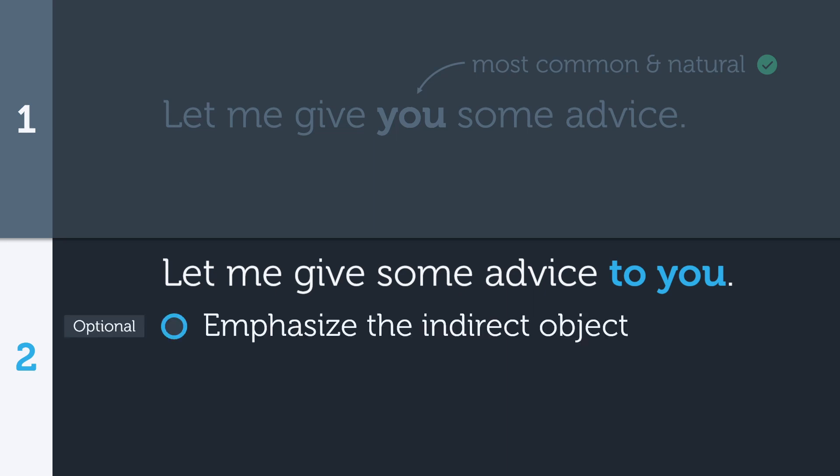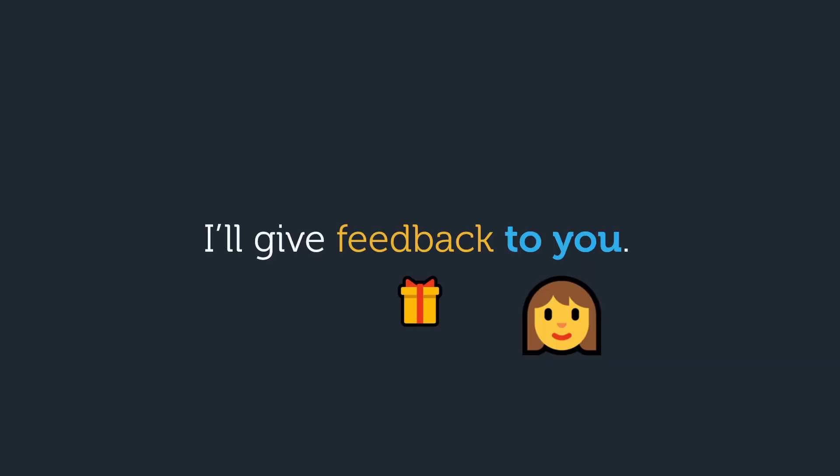The first is when you really want to emphasize the indirect object. This is why it felt awkward in the previous sentence, because we're adding emphasis to you, which is unnecessary. If you and I are having a conversation, of course you're going to give me feedback. There's no need to emphasize it. An example where emphasizing the indirect object does make sense is something like this.